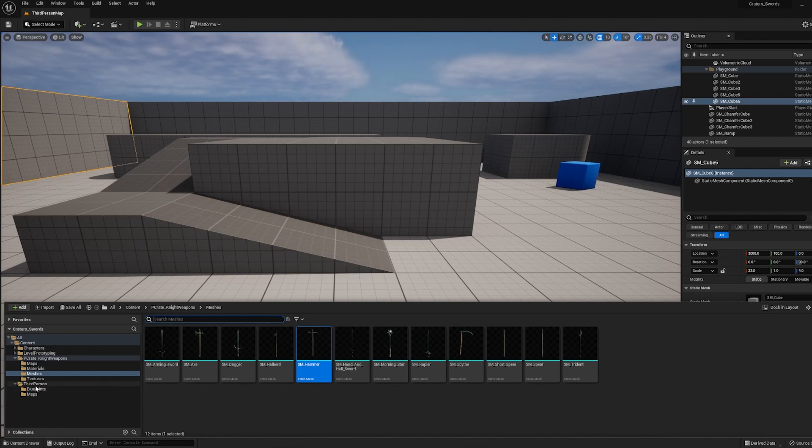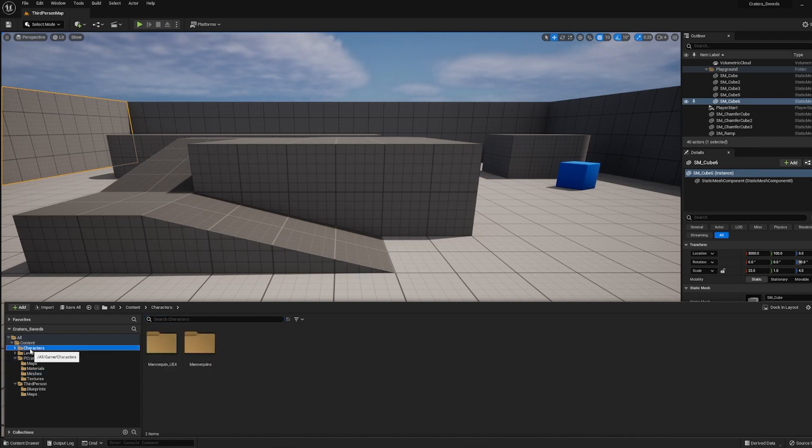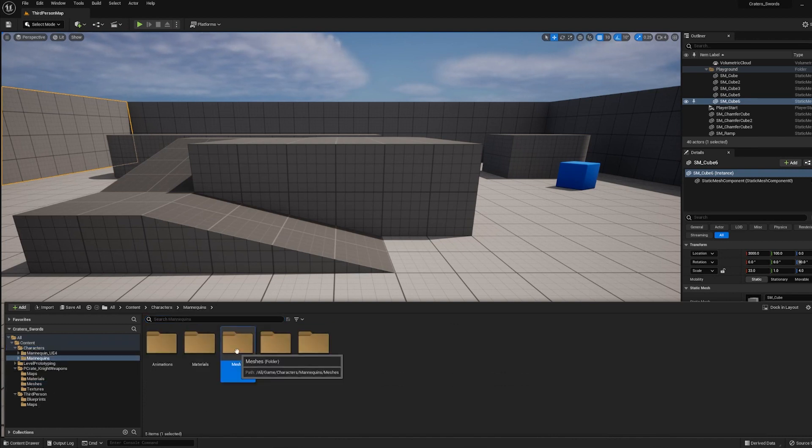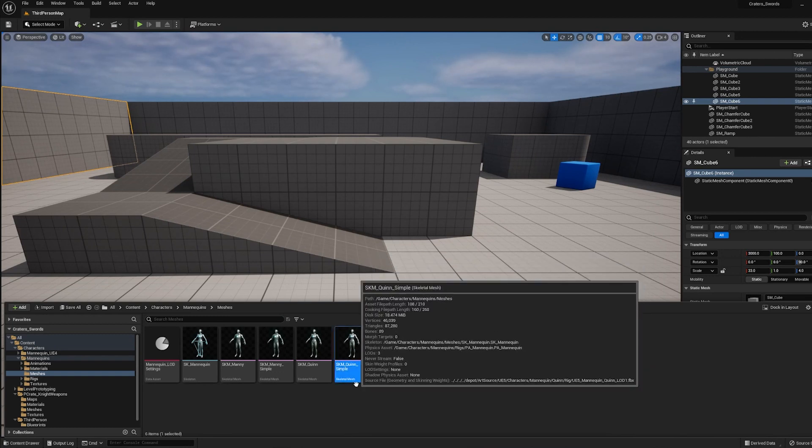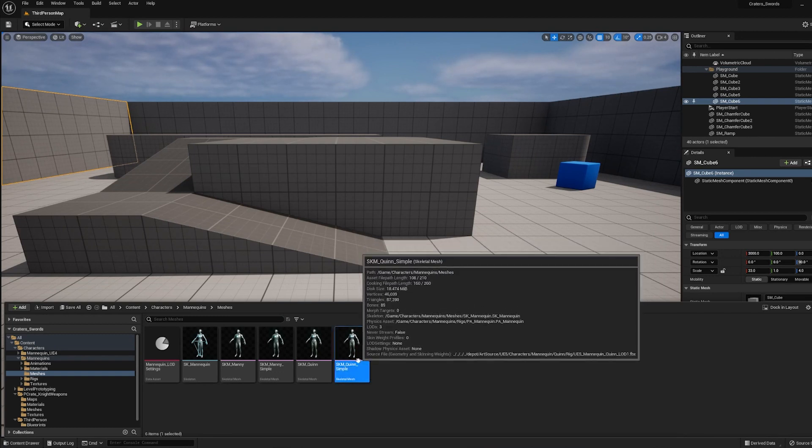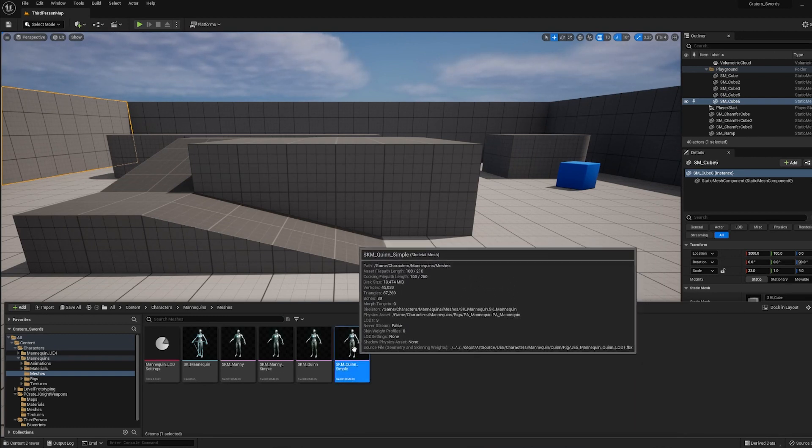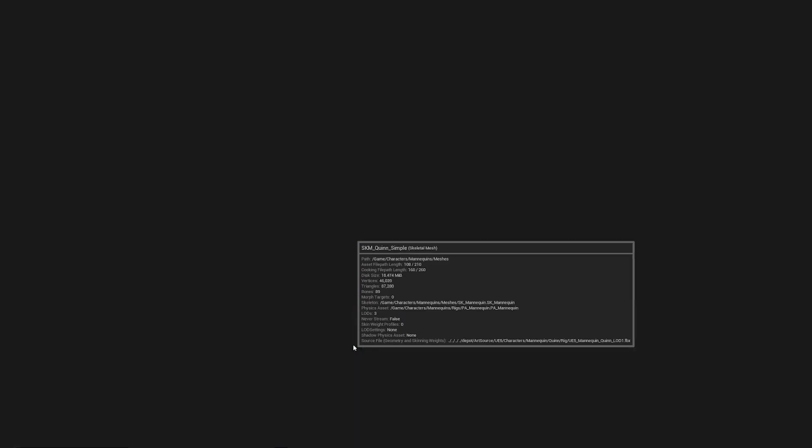So if you go into the Characters folder, into the Mannequins folder, under Meshes, and the character that this template uses by default is the Quinn Simple Skeleton. So I'm just going to open that up.